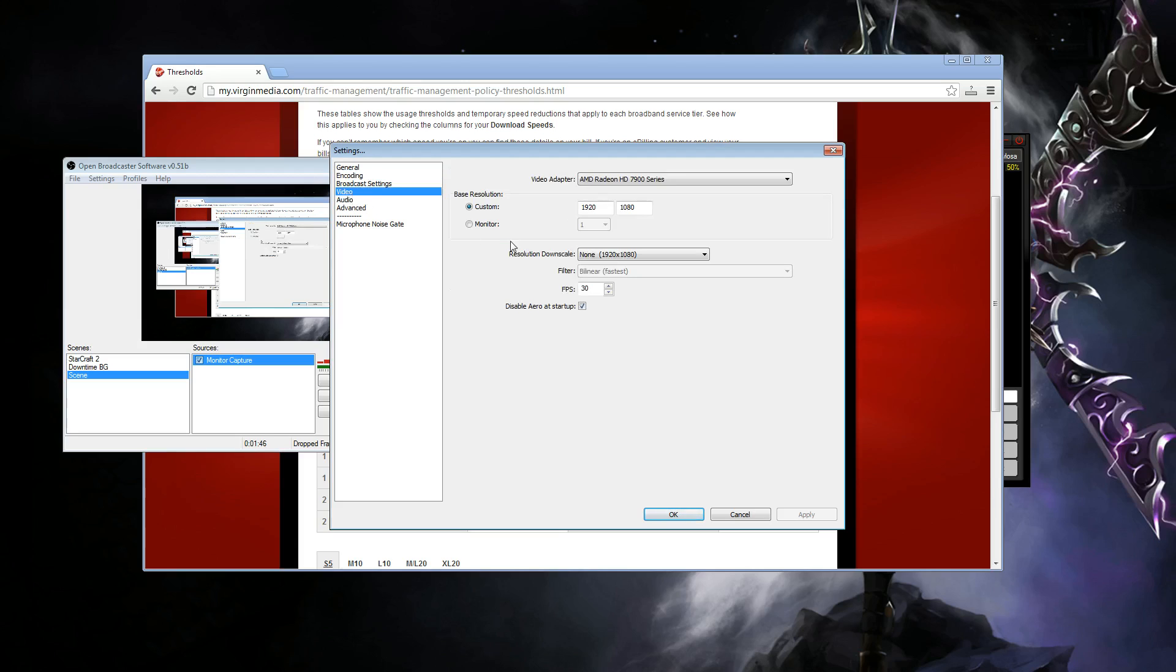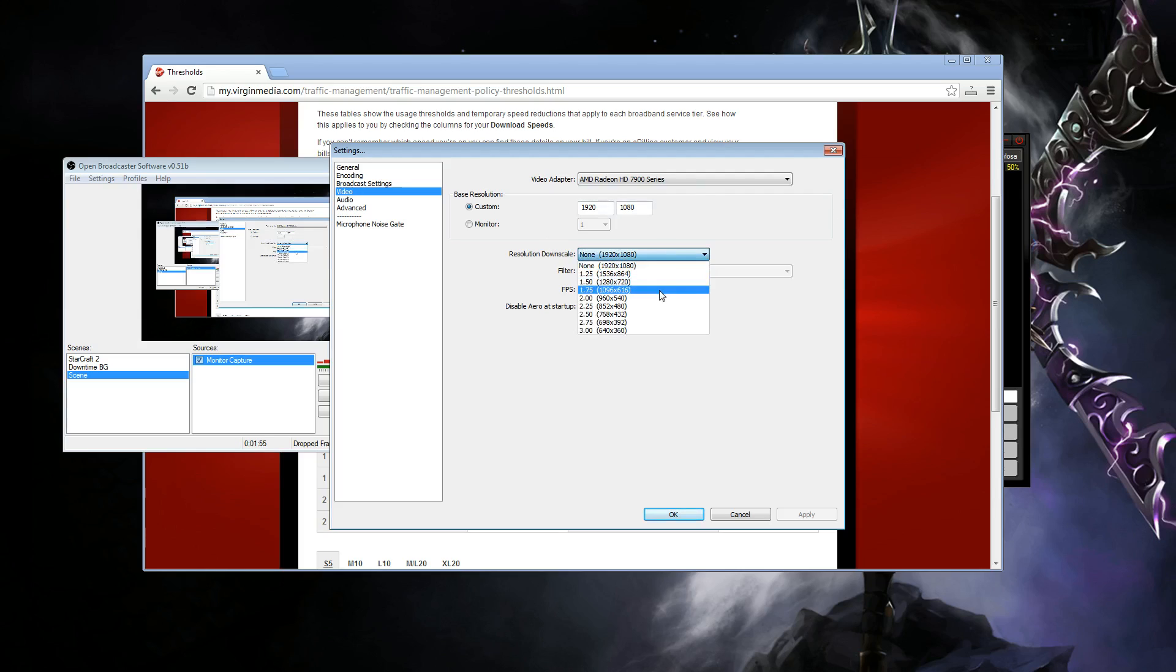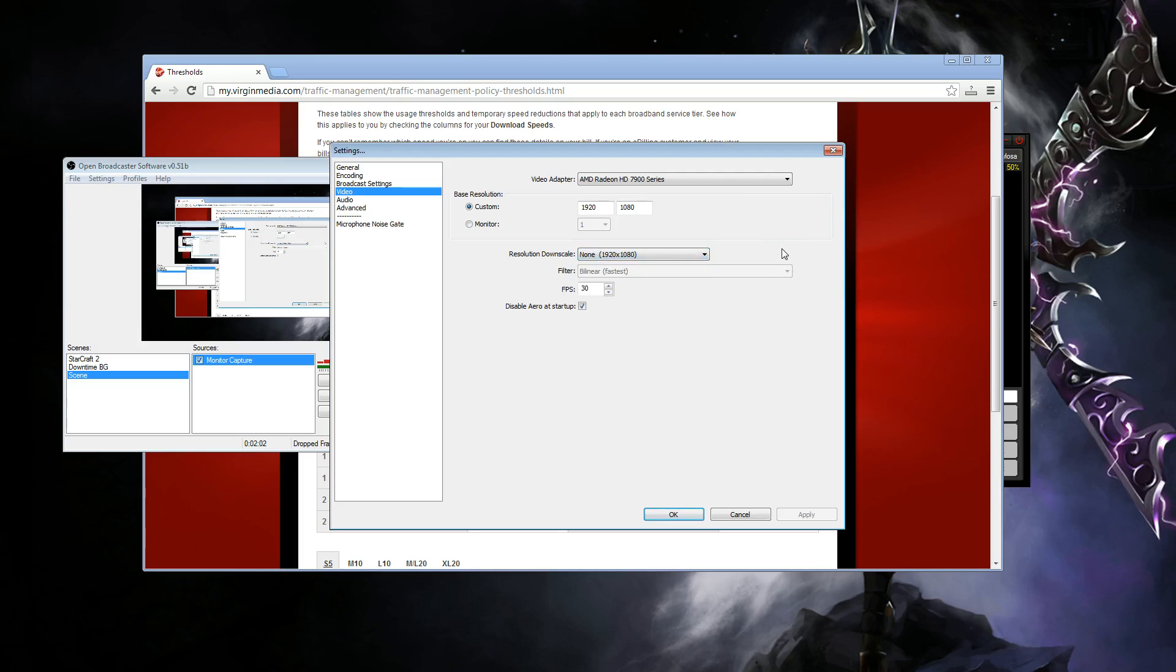For video, I would recommend a 720p stream. Now, you can see mine is currently streaming at 1080p. This is because I'm using OBS to record this file. But I would actually have this set down to 720p. You can't really do 1080p because it will look really bad. You don't have the bit rate for that. So you need to keep it at 720p.